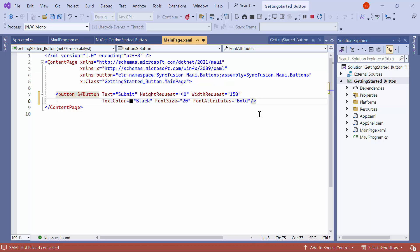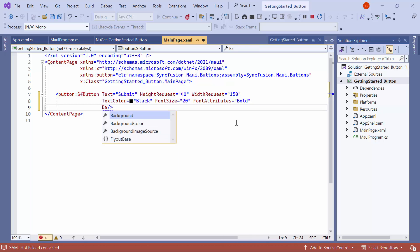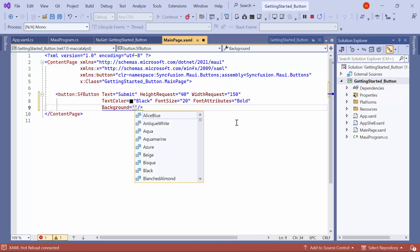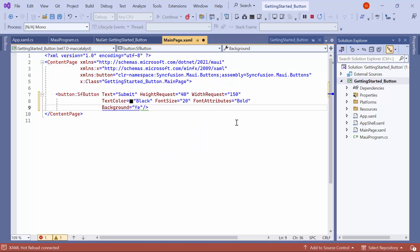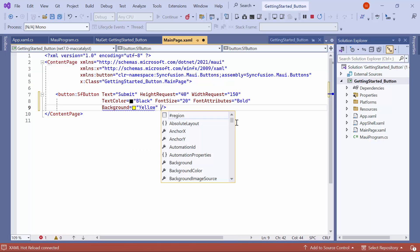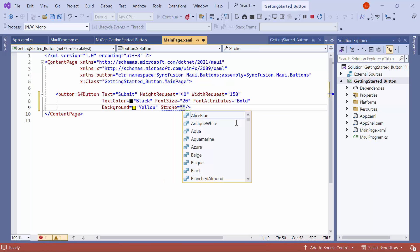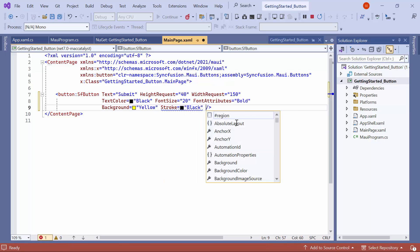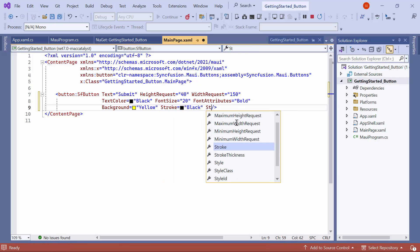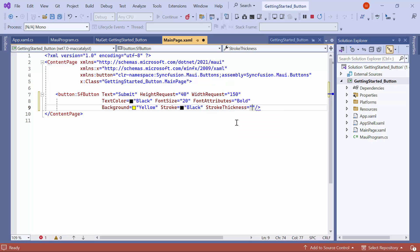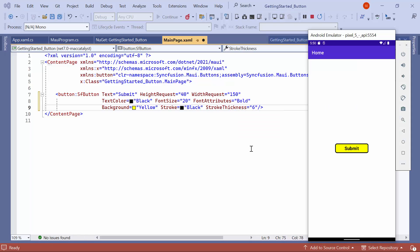To customize the button's background, I set the yellow color value to the background property. Additionally, to customize the border, I set black as the value to the stroke property and adjust the stroke thickness to 6. Looking here, the button is displayed with a yellow background and a black border.